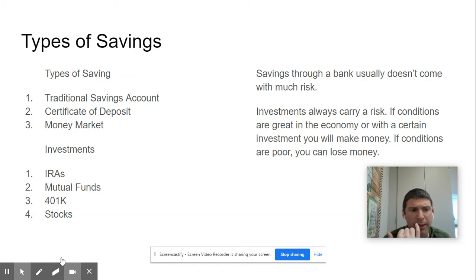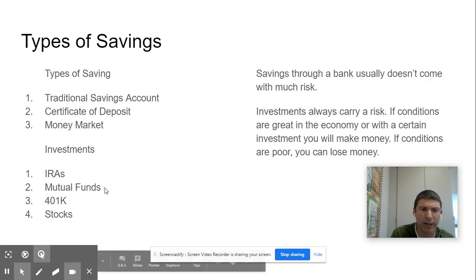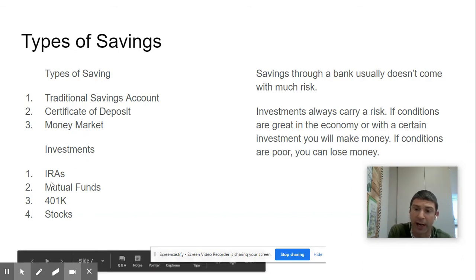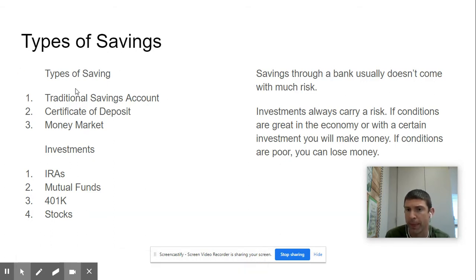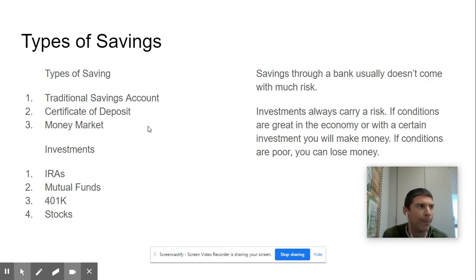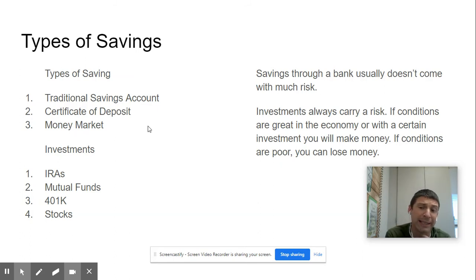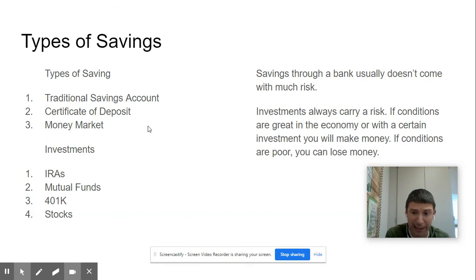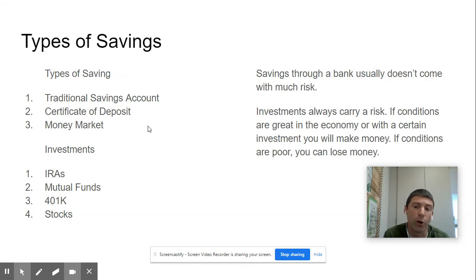Longer-term investments include IRAs, mutual funds, 401(k)s, and stocks. If these always produce higher interest, why would you ever choose savings accounts? Because your money is very safe there — there is no risk. You can't put your money in a savings account and lose it. Even if the economy is doing badly, your money is guaranteed; it's actually protected by the federal government. But in stocks, you can lose money — if a company goes under, you lose that money. You are rewarded with higher interest because you're taking a risk.